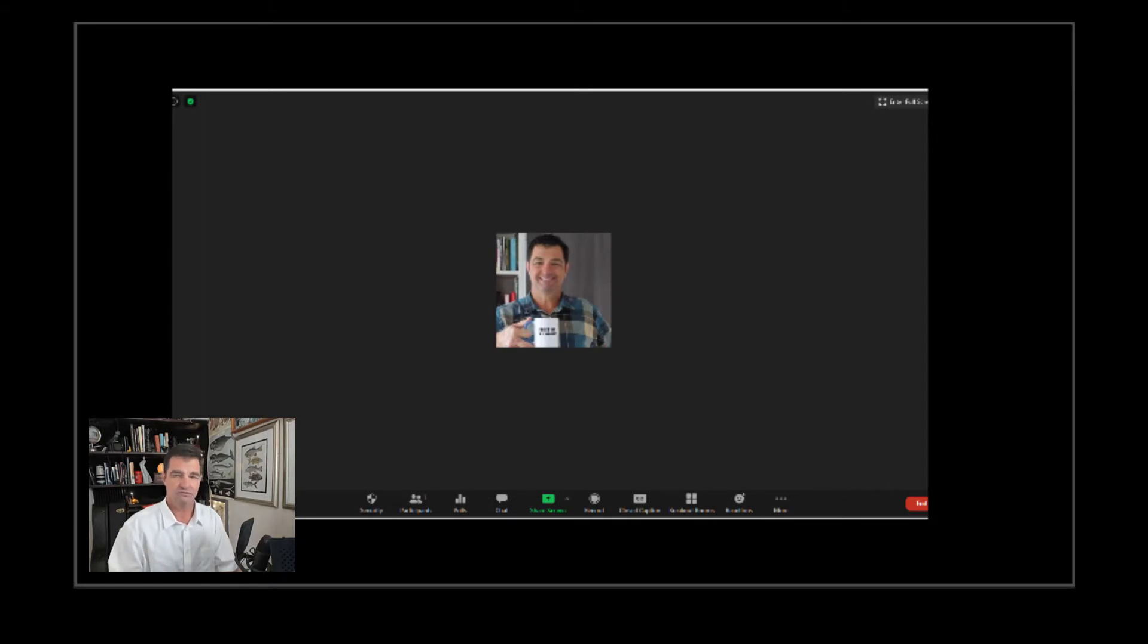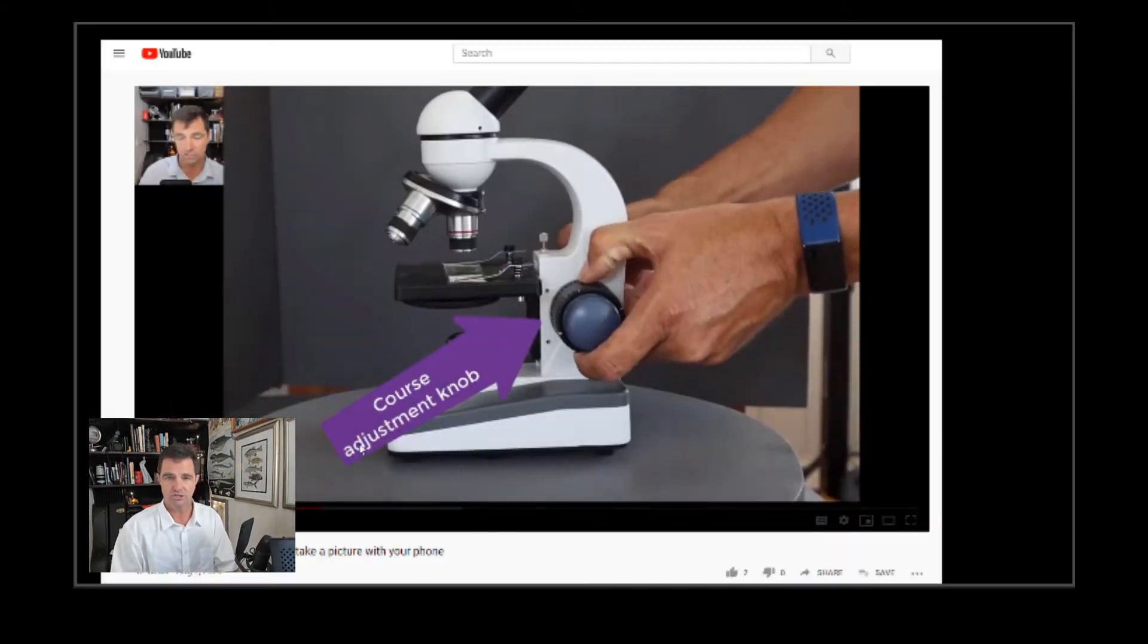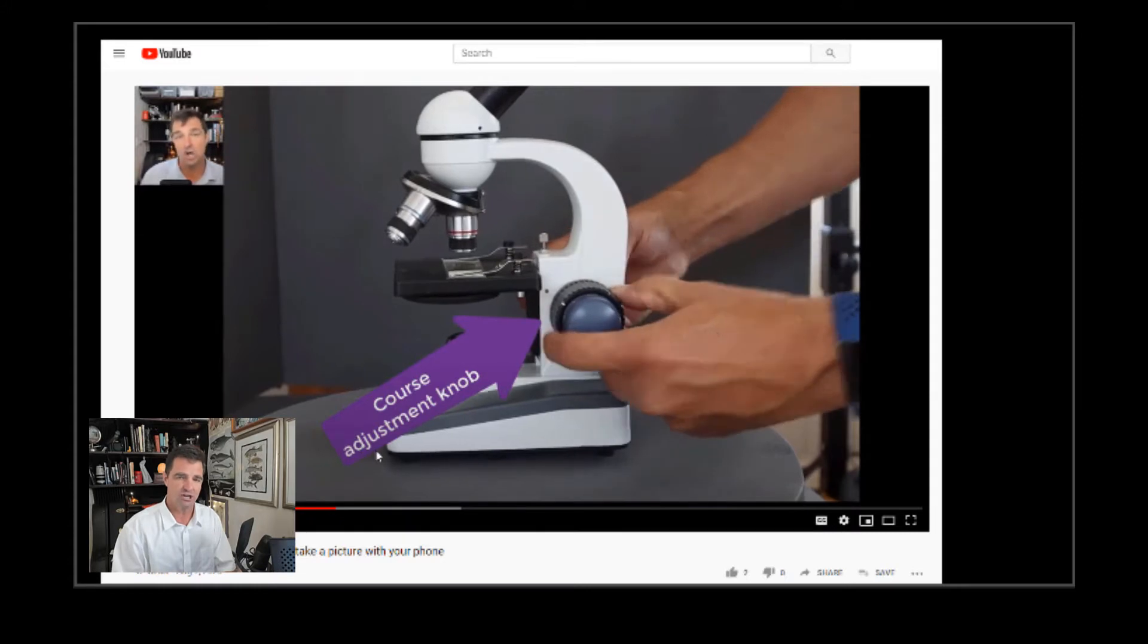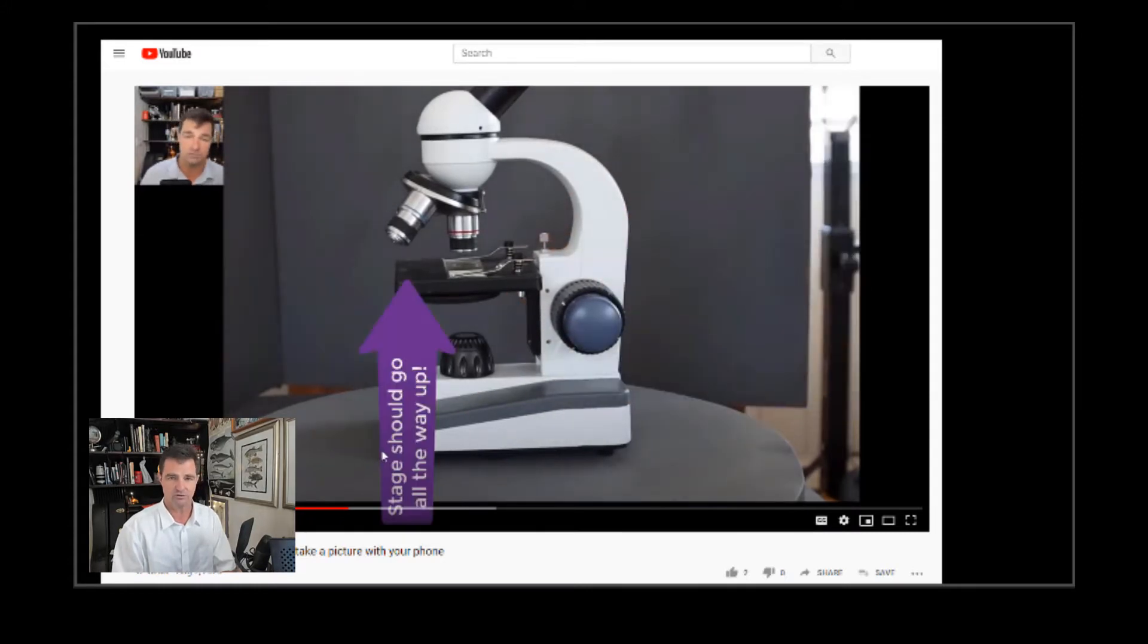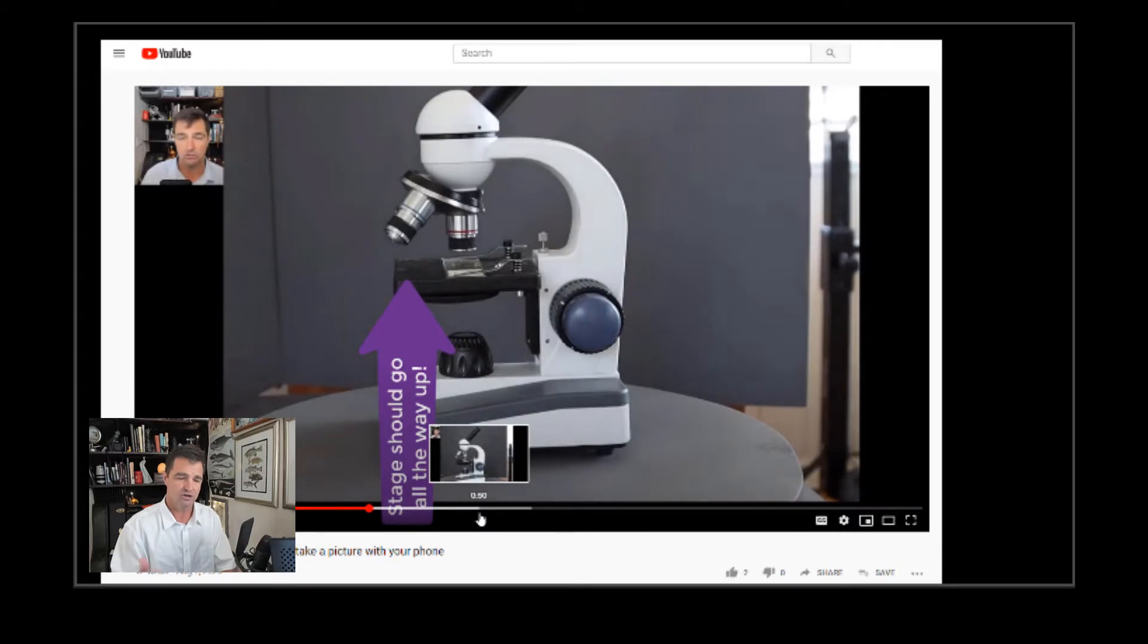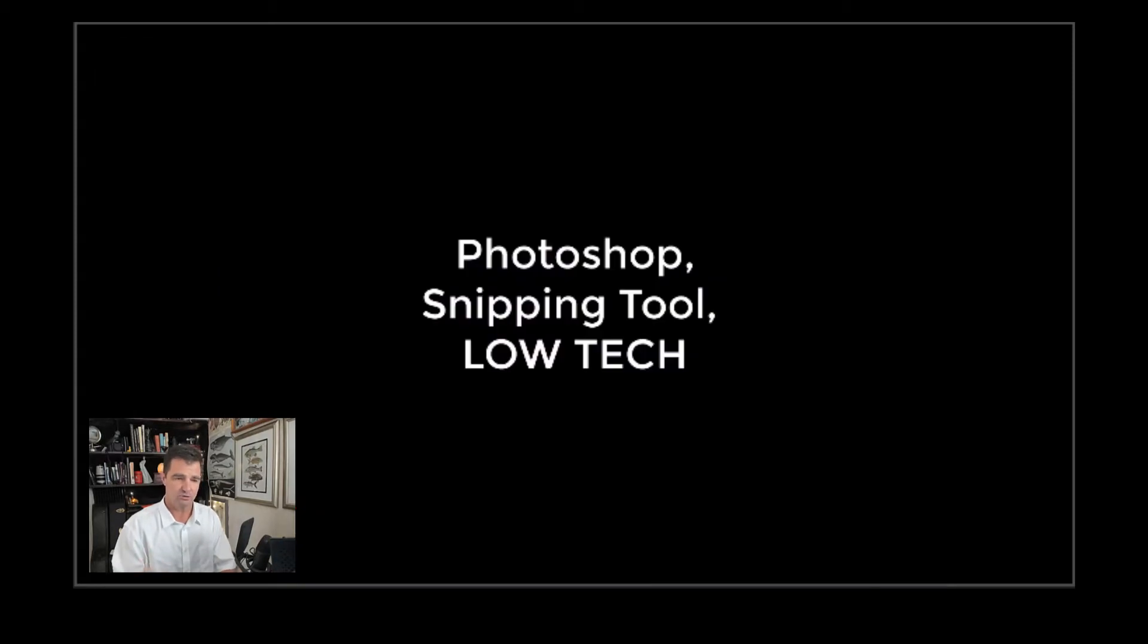Now the first thing you're going to want to do is watch this video where I explain how to focus the microscope. If you haven't done that, we're going to take a picture through your microscope of your slide.